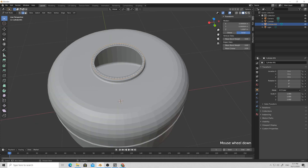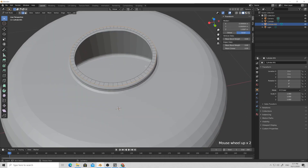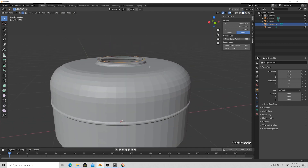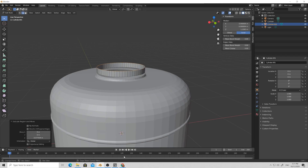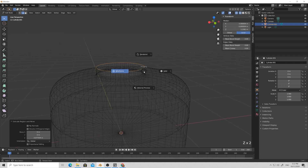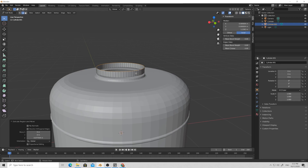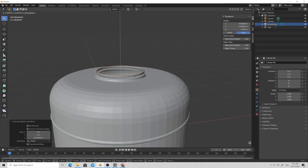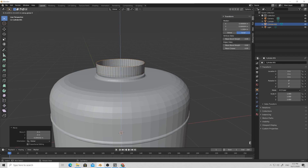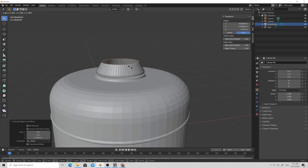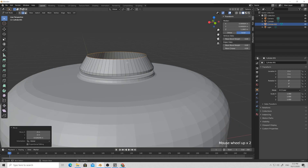Select the ring and press Tab to go to Edit Mode. Select the outer loop with Alt+left click, then press E and Z to make it a little higher. Then press G and Z to give it more shape, press E again and Z to create a higher loop. Now press S to shrink it a little toward the center.